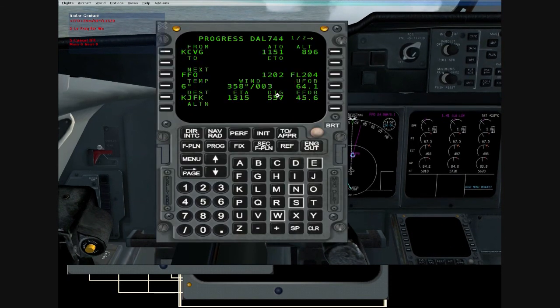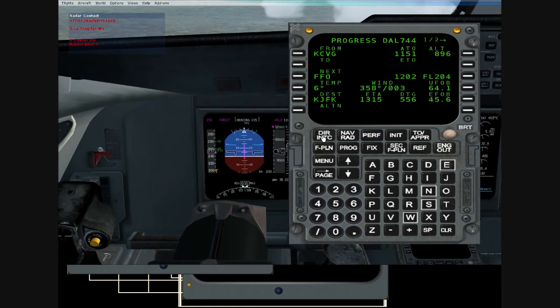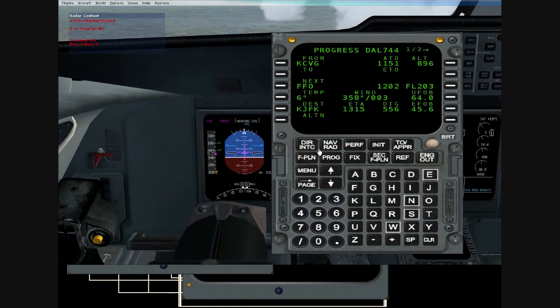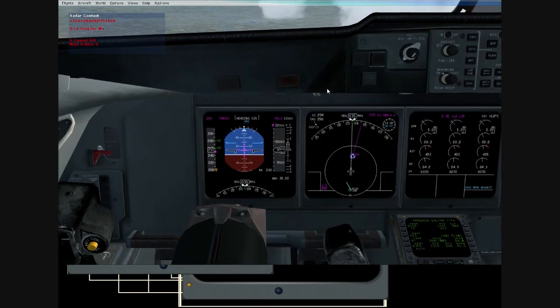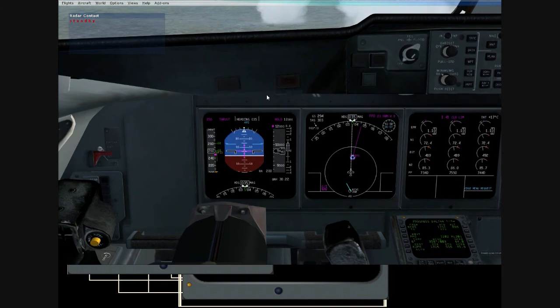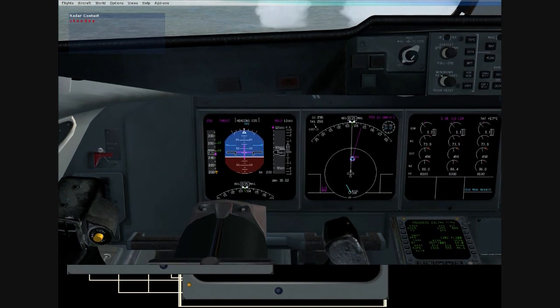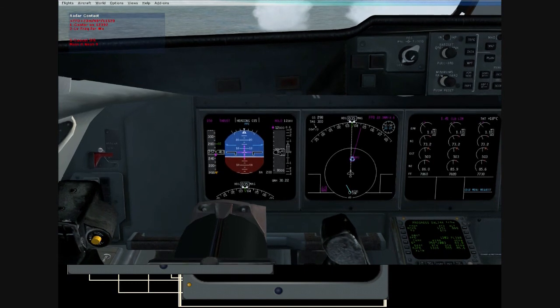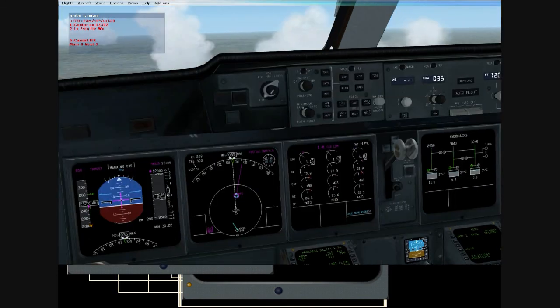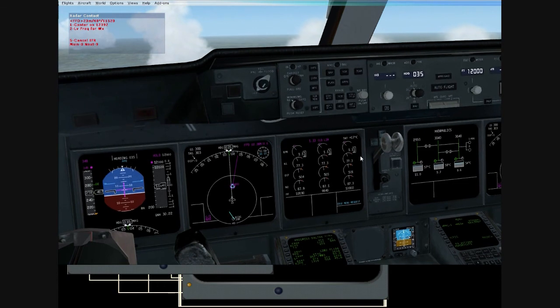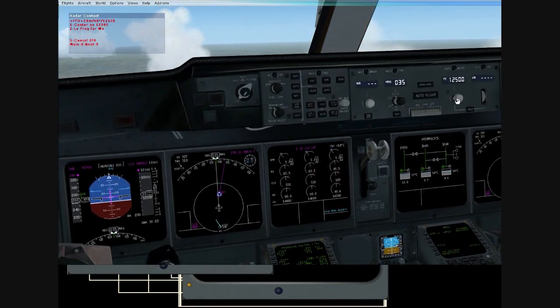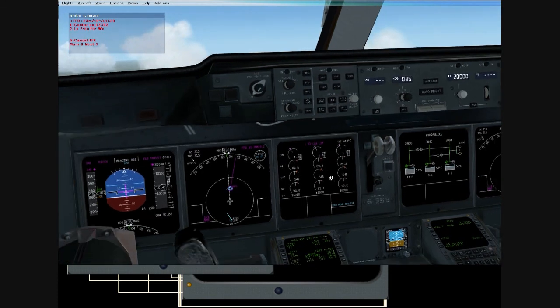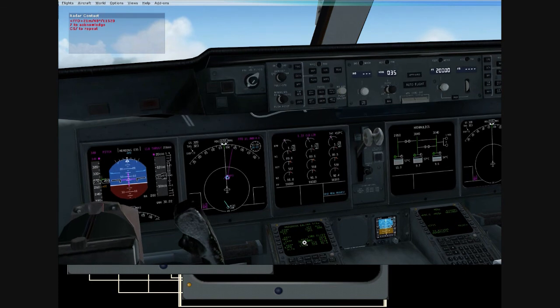So we're going to say that right now, let's pretend that they just cleared us. Delta 744, contact Indianapolis Center, 123.92. Well, never mind. Indianapolis Center on 123.92. Indianapolis Center, Delta 744, is with you. Leaving 9,800 for 15,000. Delta 744, Indianapolis Center. Roger. Climb and maintain flight level 200. At or above 14,000. Clear direct Foxtrot Foxtrot Oscar. Then as filed.